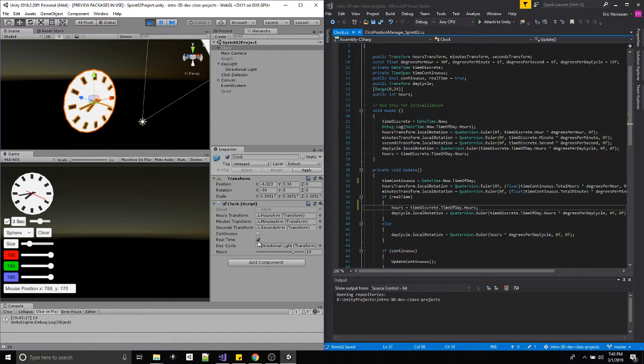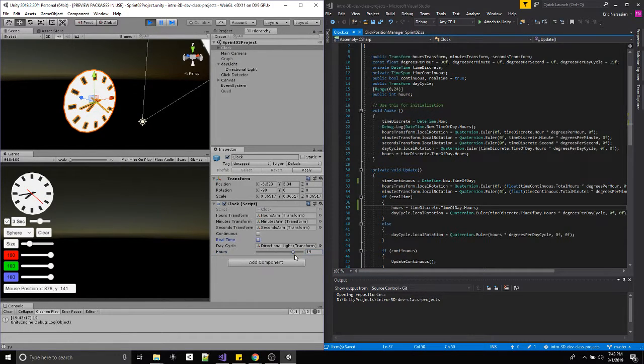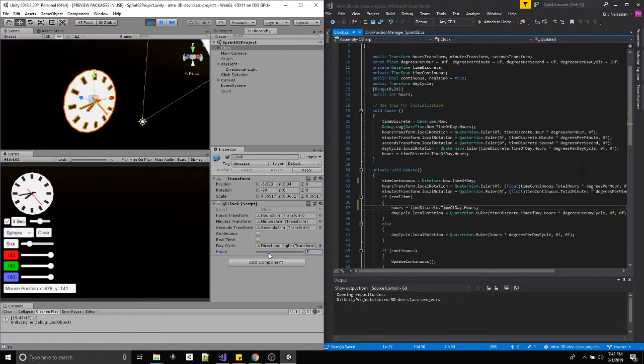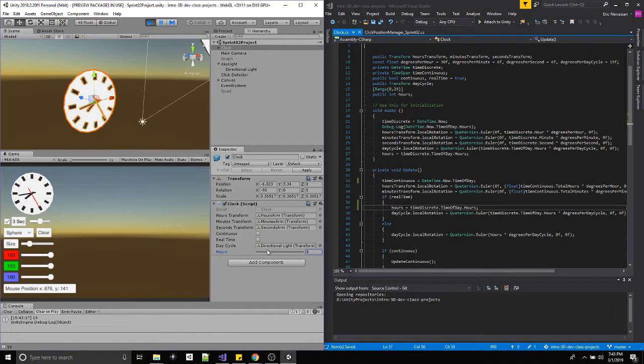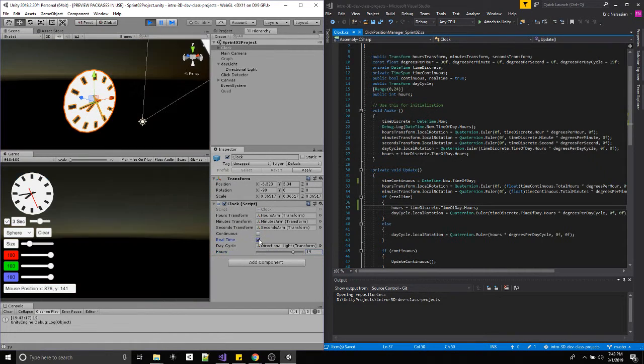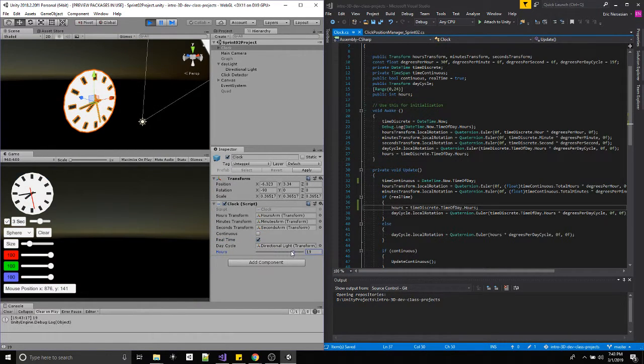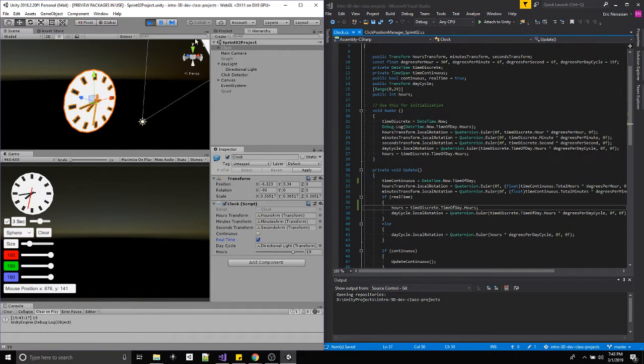So basically, if real time is on, we can't change the hours. But if we turn it off, we're fine. And if we turn it back, it updates hours to where it's supposed to be. That's better functionality.